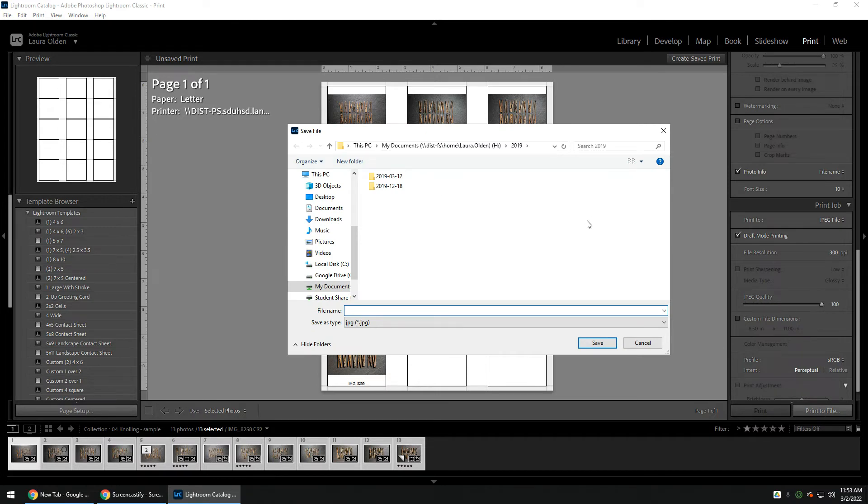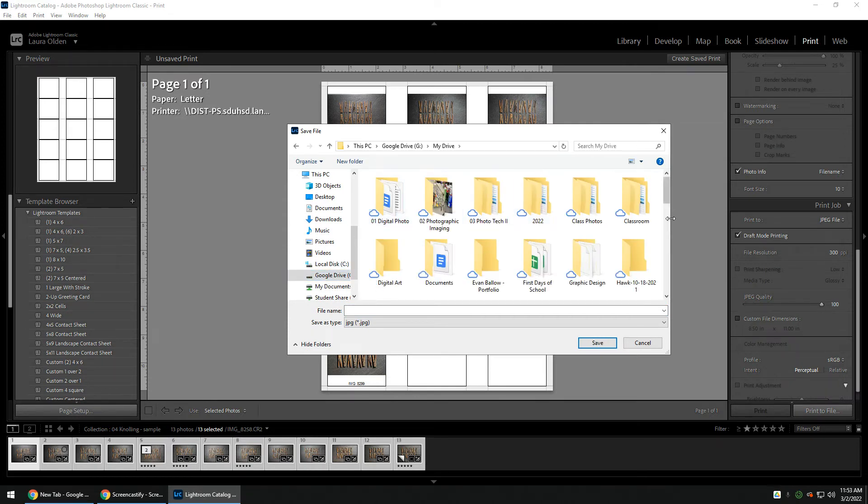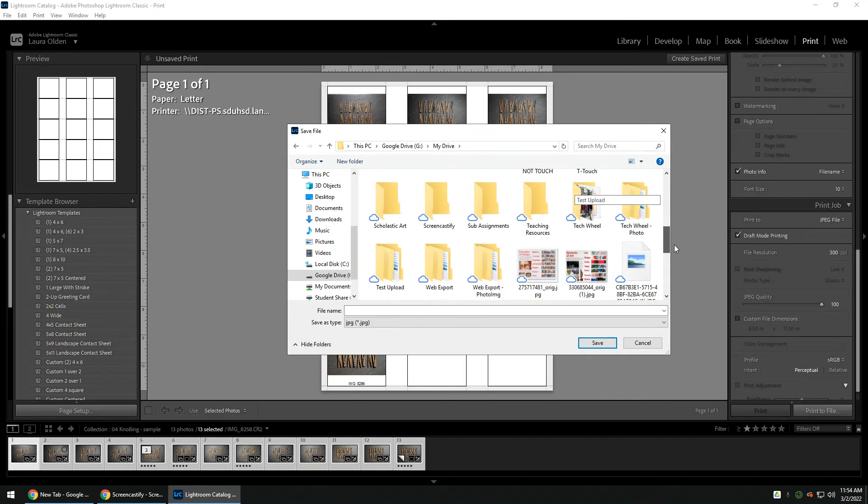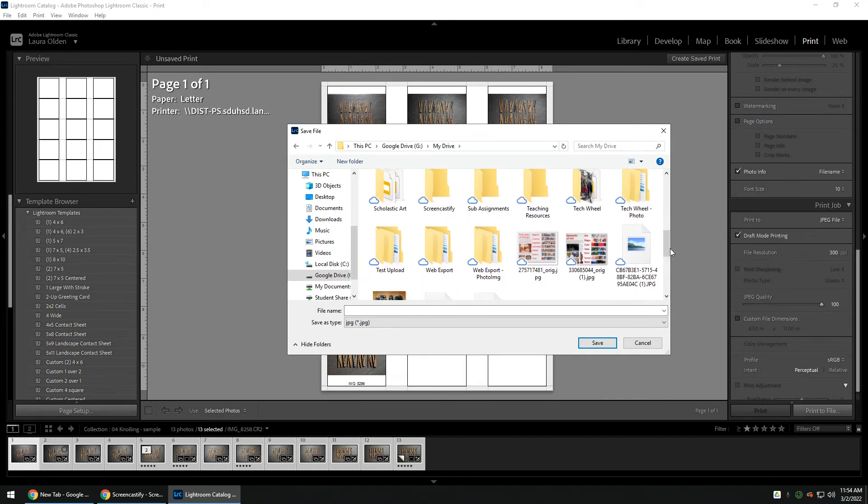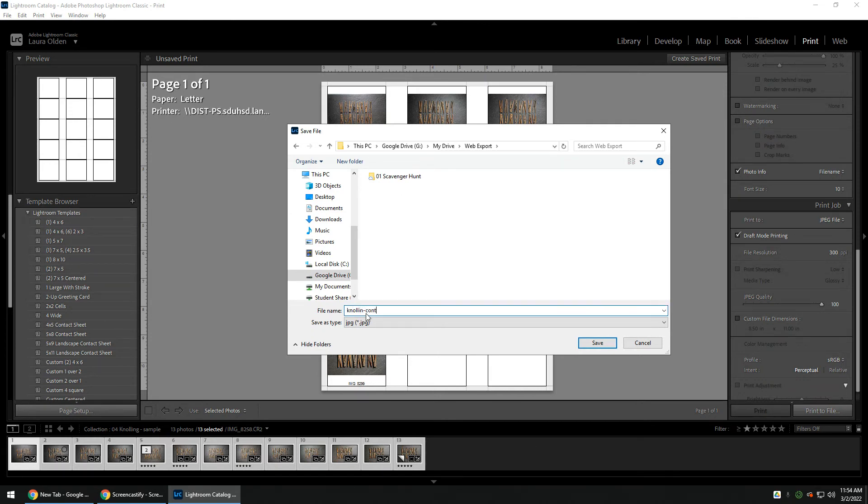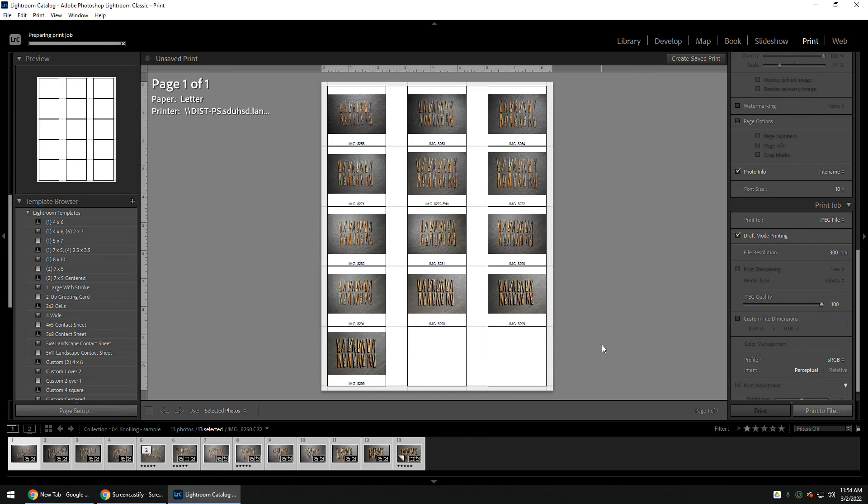I'm going to go to my Google Drive, My Drive. I can go to my Web Exports folder that we've created and export to. And then I can call it Noling Contact Sheet. You can also save it to your Noling folder if you have that already, and hit save.